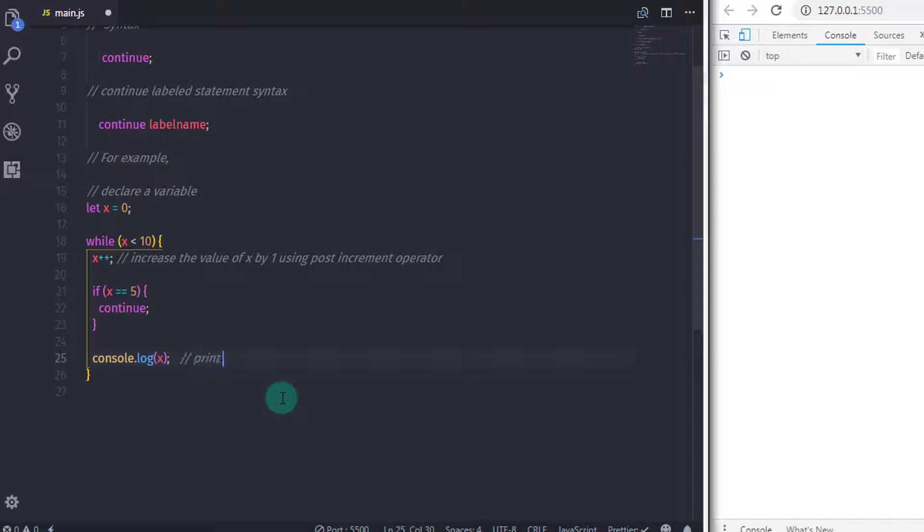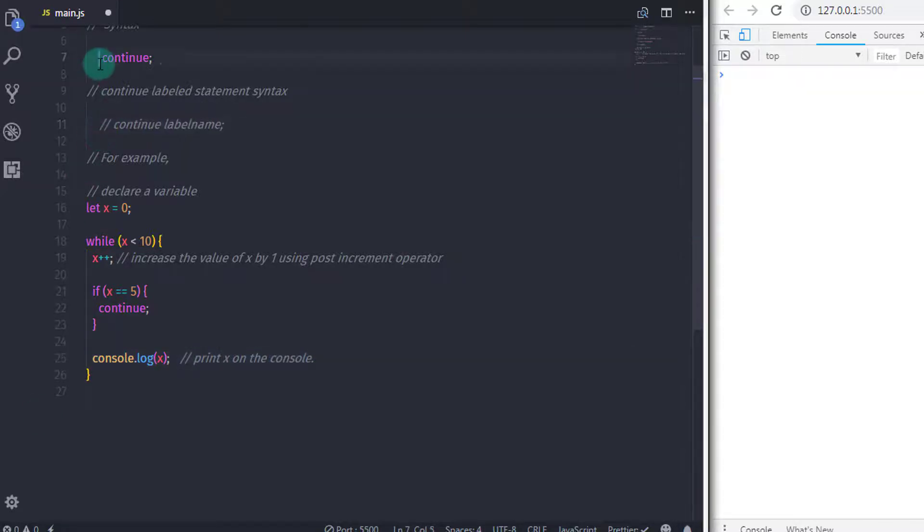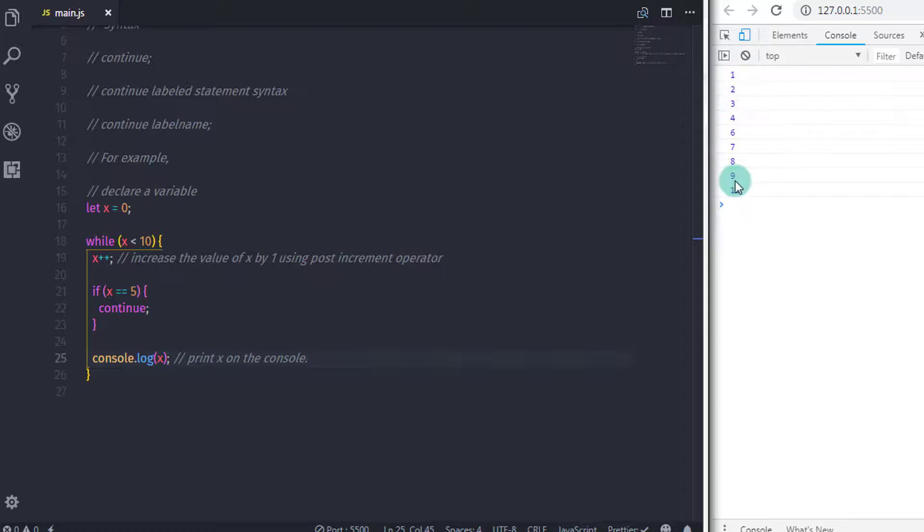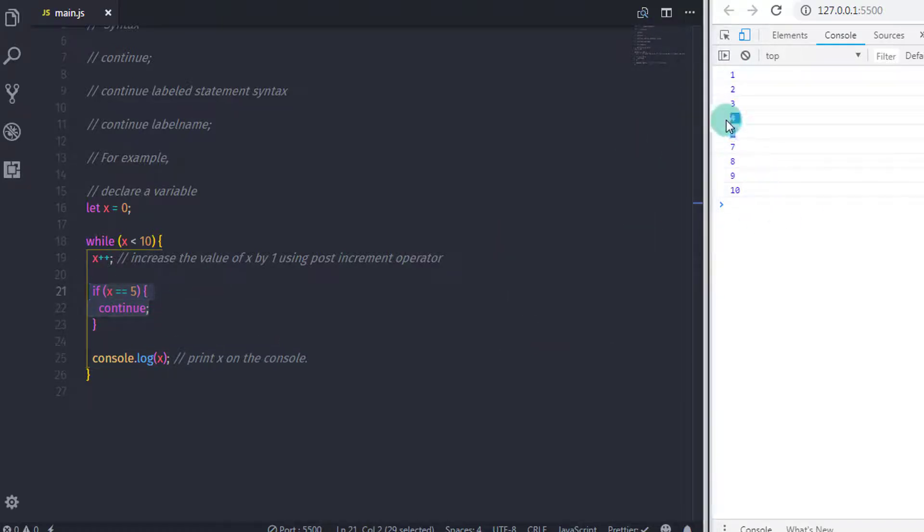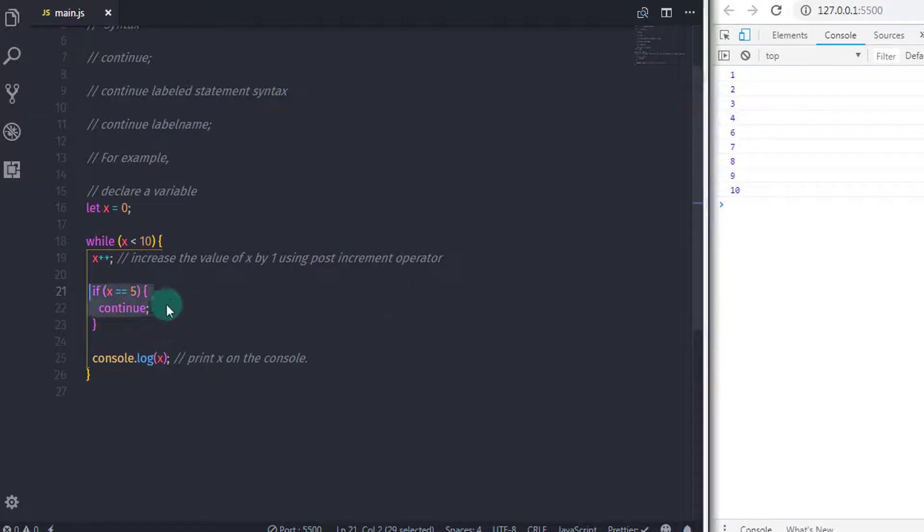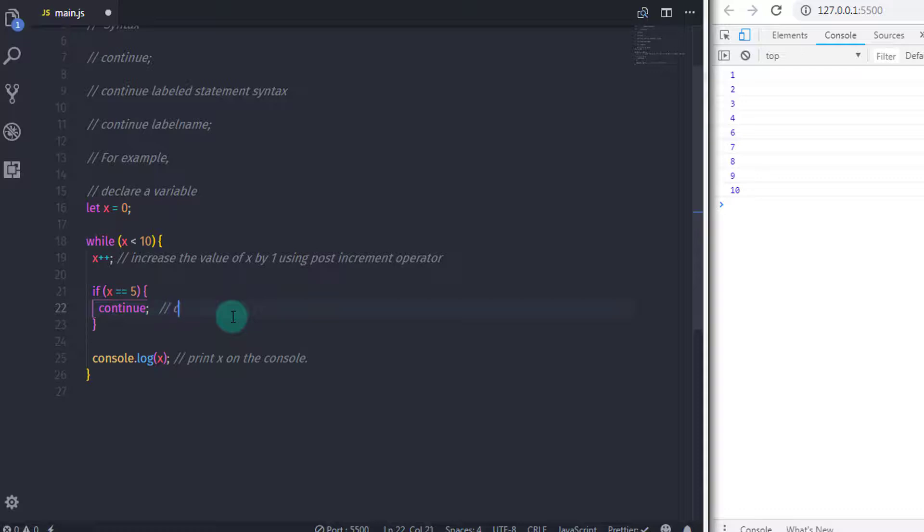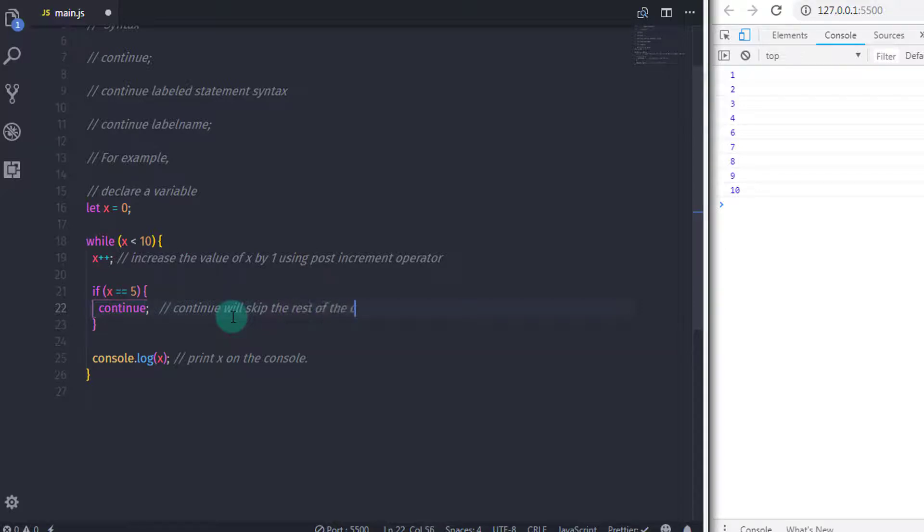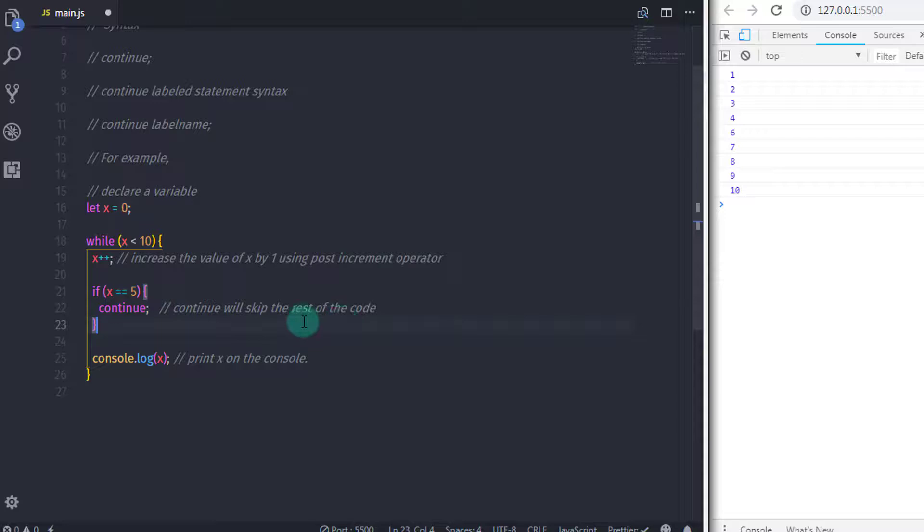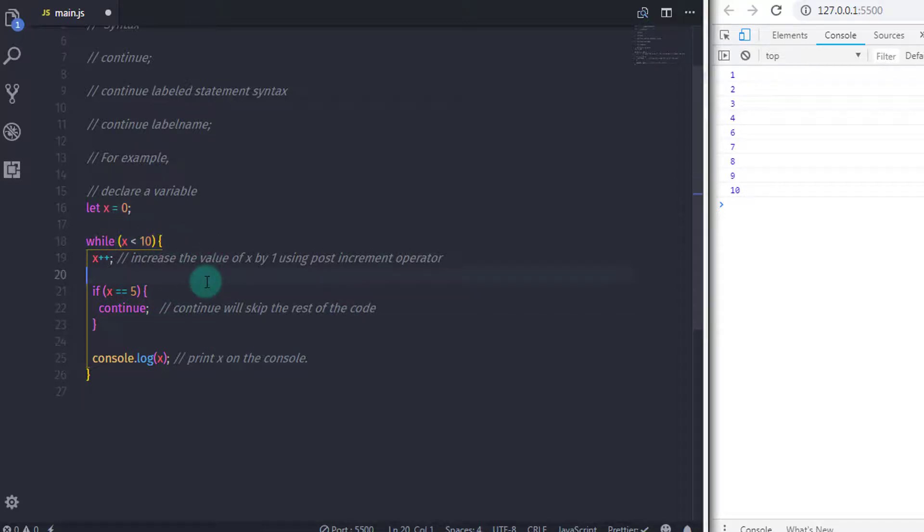Now when you execute this statement, you will get 1 to 10 on the console, but it does not print 5 because we use if condition with continue statement. As you can see, continue statement will skip the rest of the code and continue the while loop. So when the continue statement executes, the execution goes at the top and continues the while loop without printing the x value on the console.